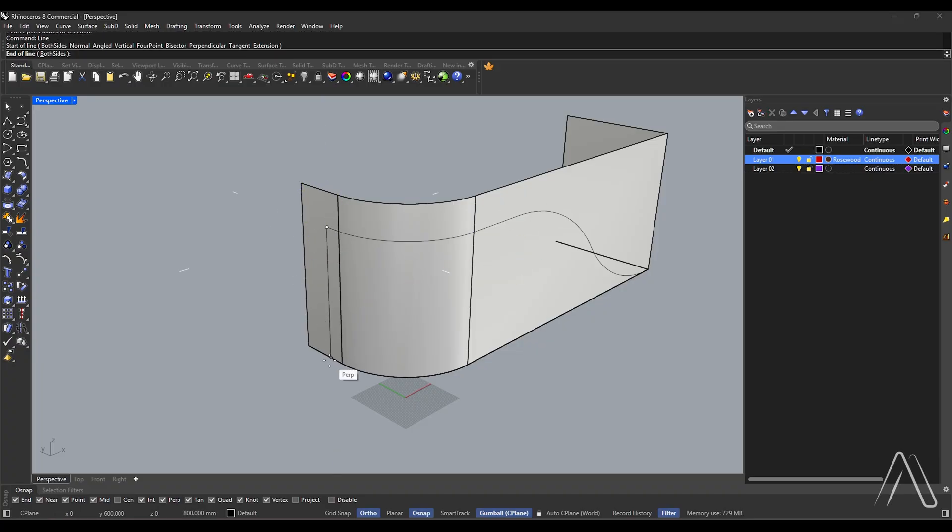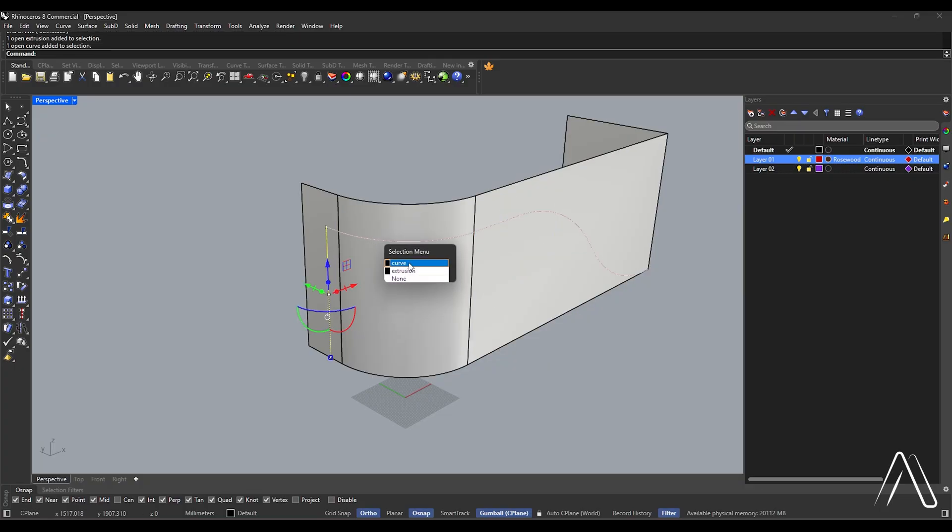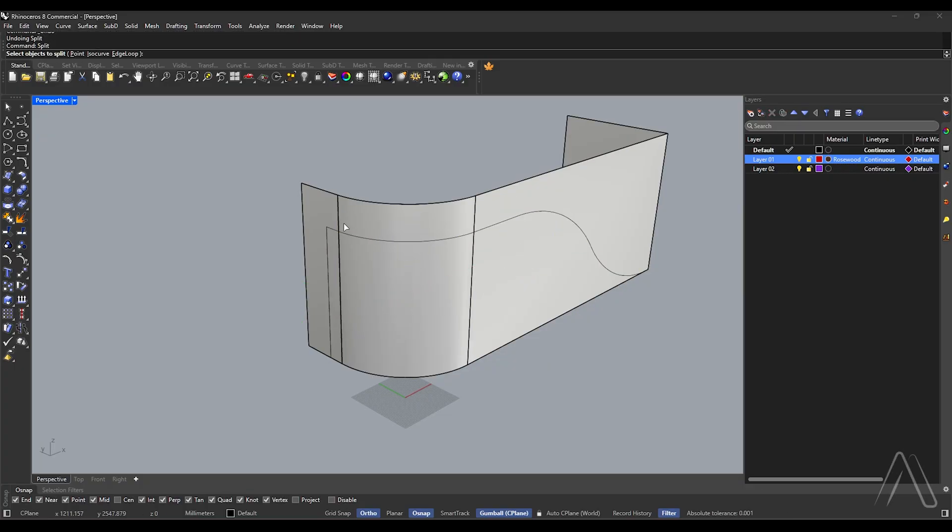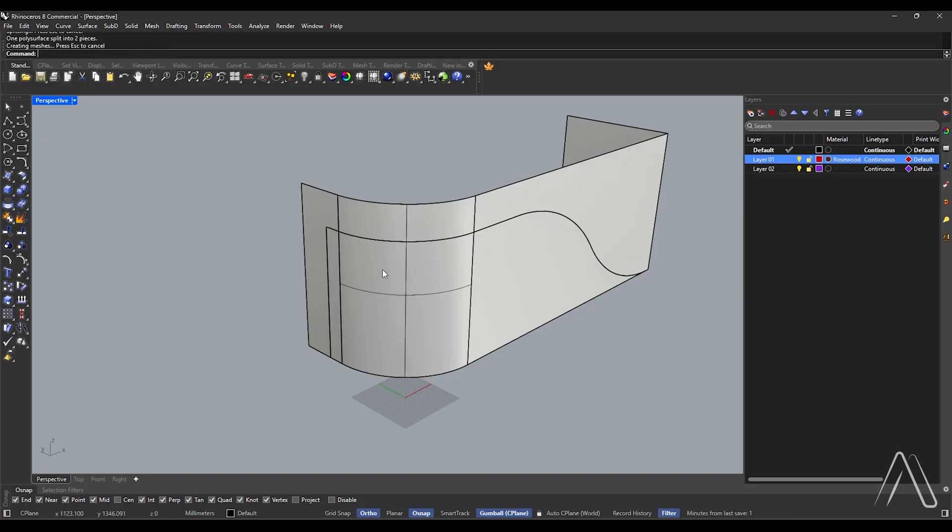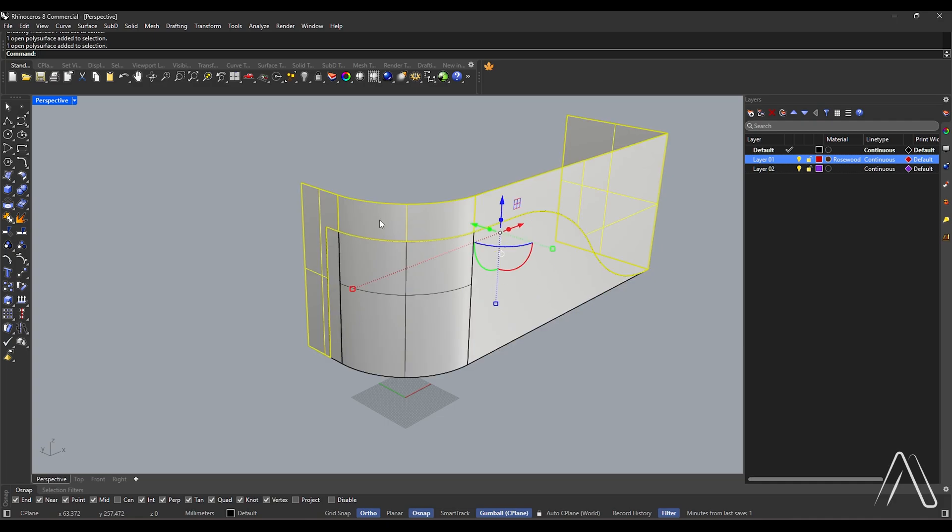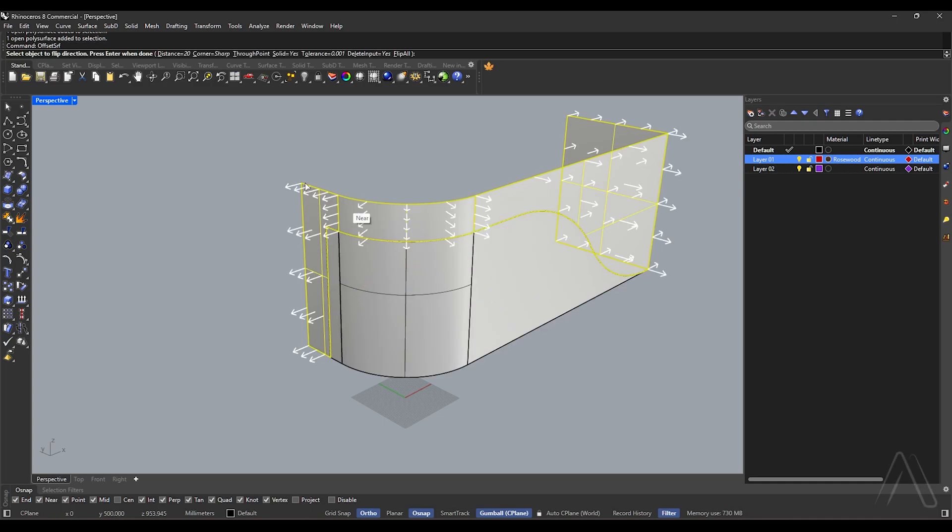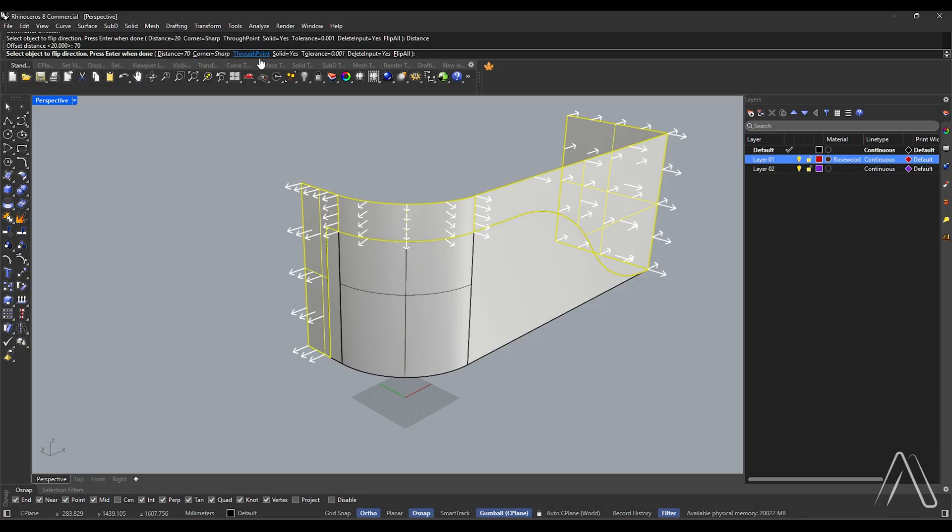And select curve, join, split. Select surface, select curve, enter. Offset surface, select object, distance 70, corner sharp, solid yes.